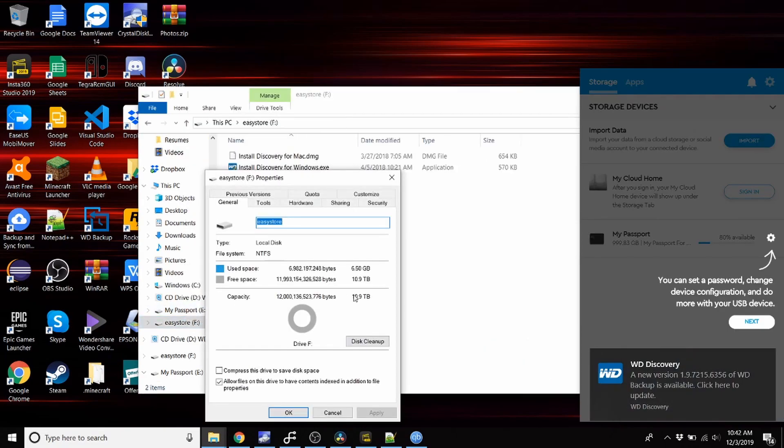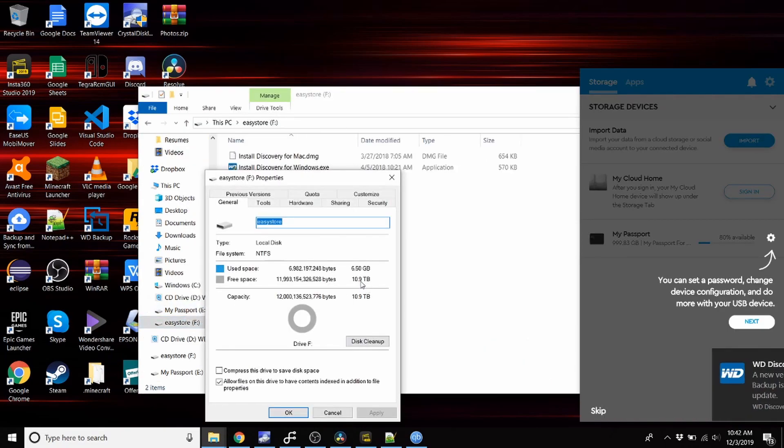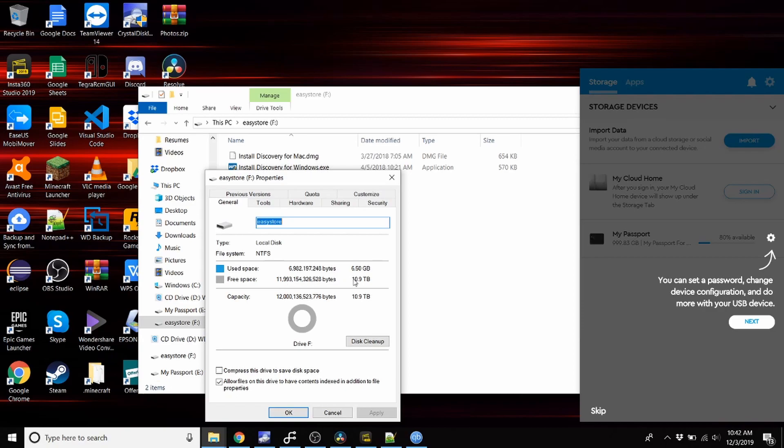So the Easy Store, this is the storage you get. They advertise it as 12 terabytes, which is true right here, but you can only use 10.9.